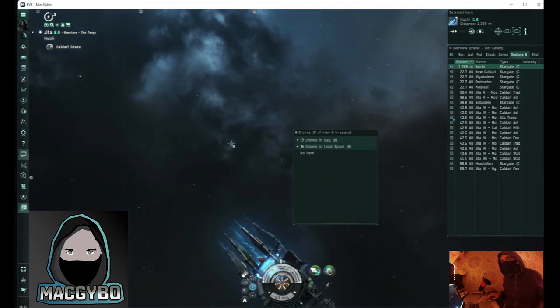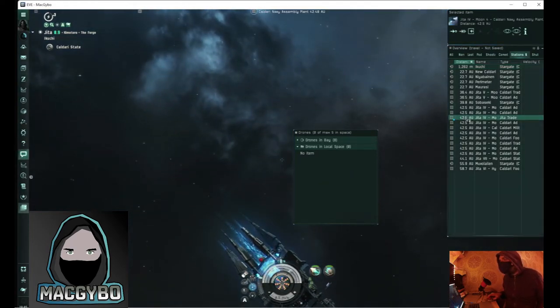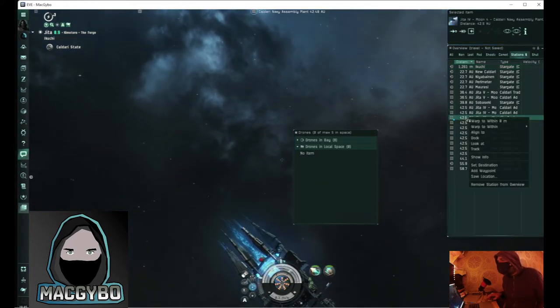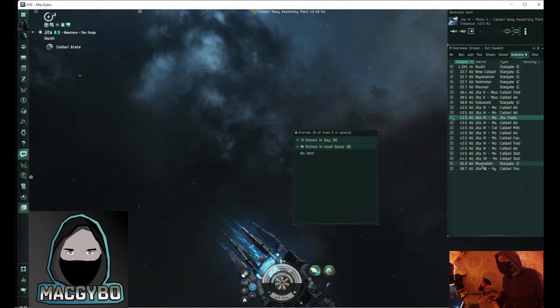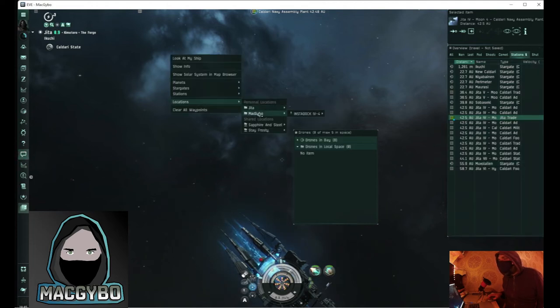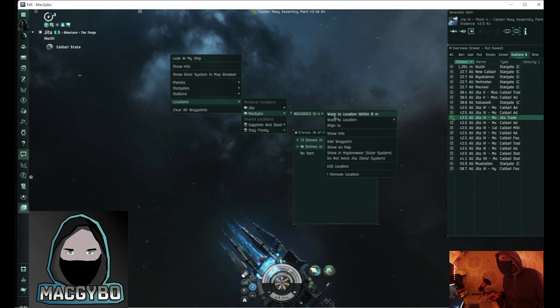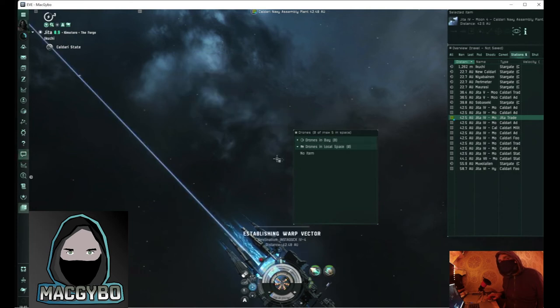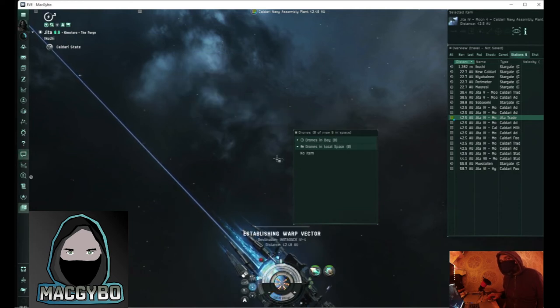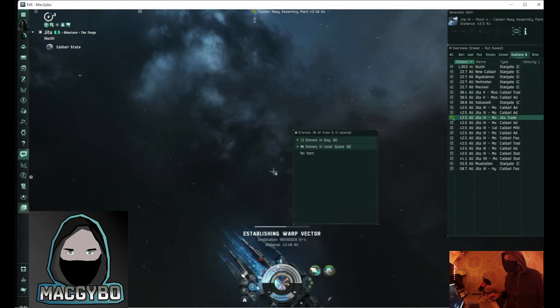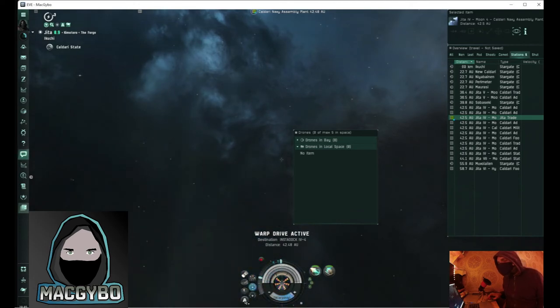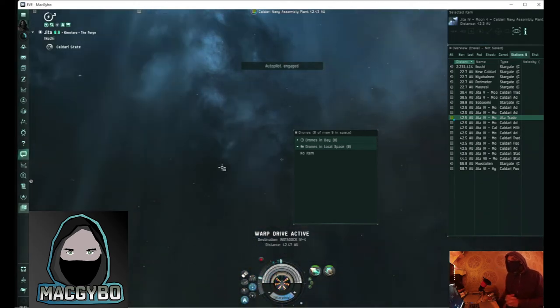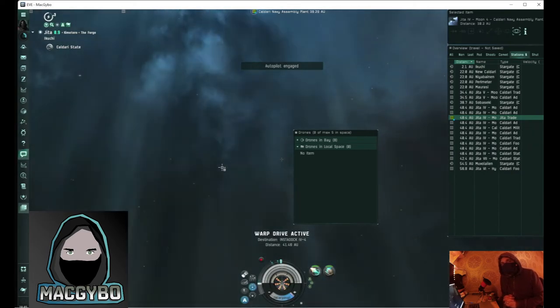So let's pretend we've just jumped into system. The first thing you've got to do is right click on the station and click set destination. Go to your bookmark that you've just created and select warp to location within zero, and as soon as you're in warp just click the autopilot button and let's watch what happens.